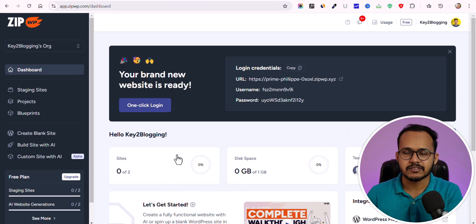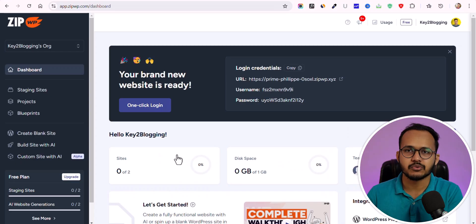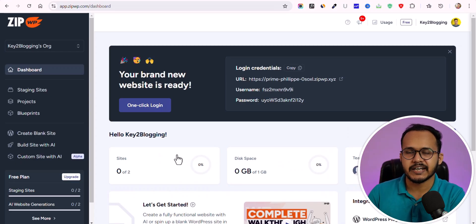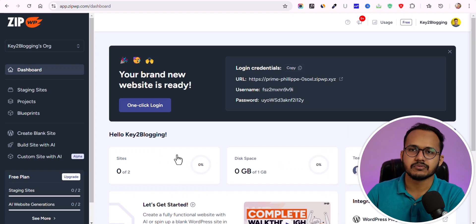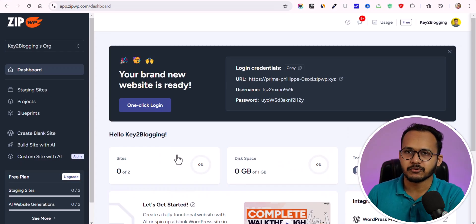For example, suppose you have installed 5 or 10 plugins on your WordPress website and imported some posts and images into that blueprint. Whenever you create a new website, it will automatically get those posts, images, and plugins installed on the new website. This is how the blueprint feature works.